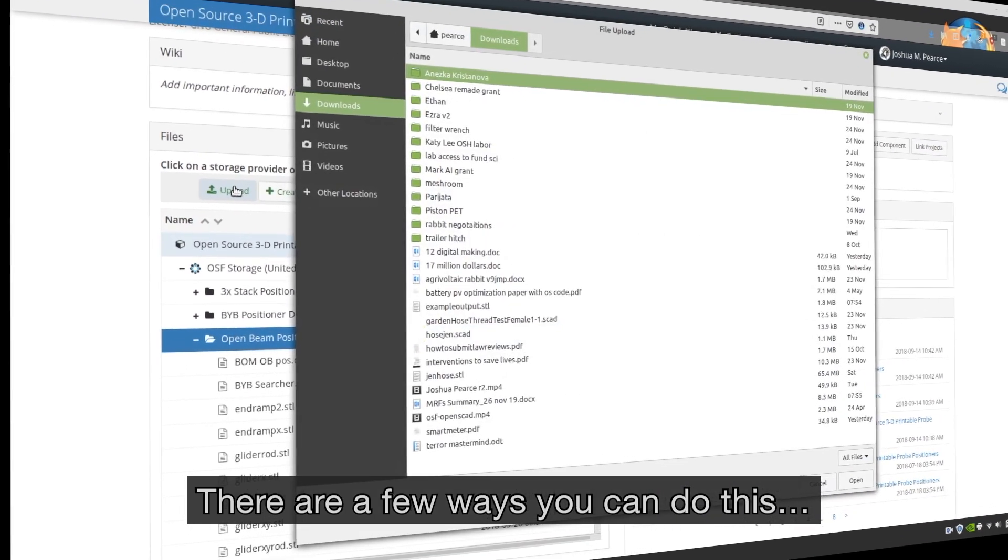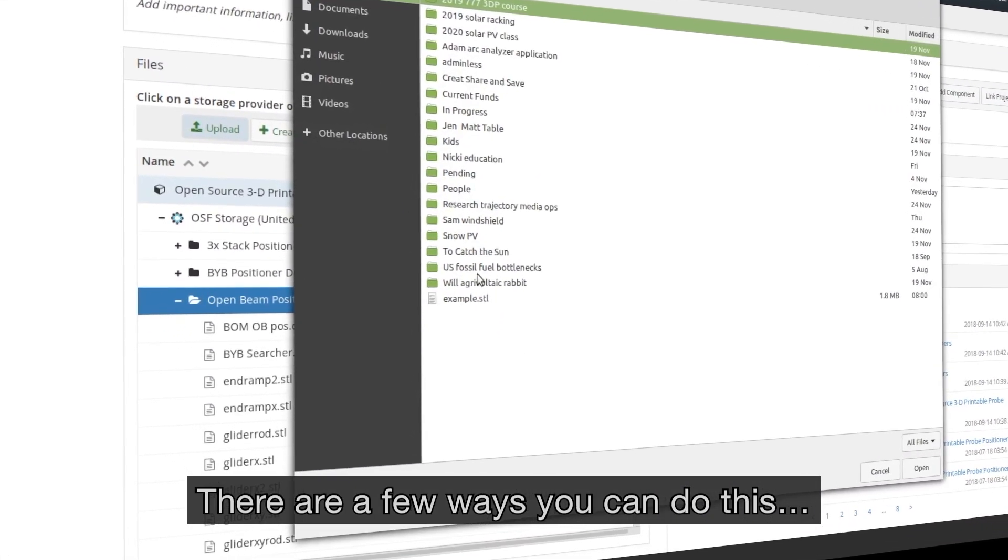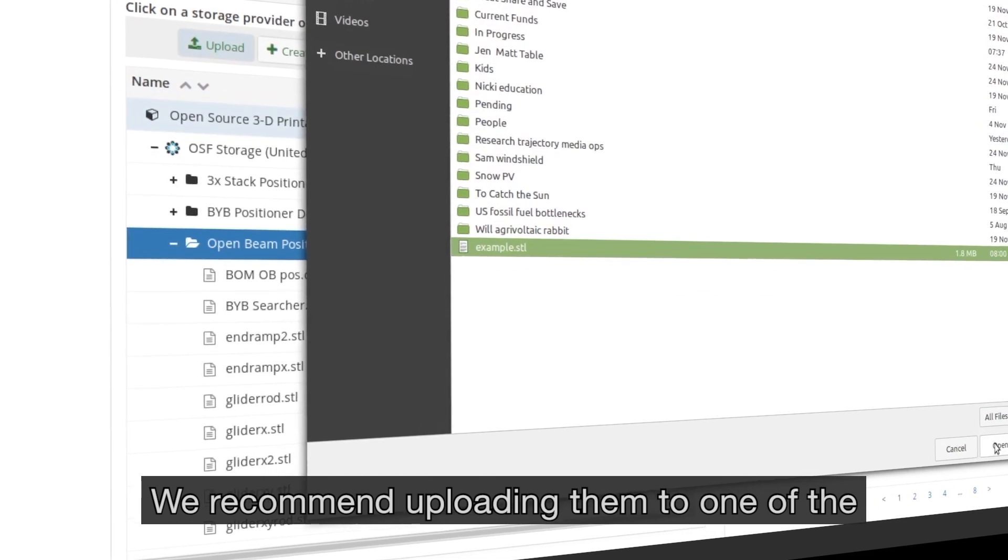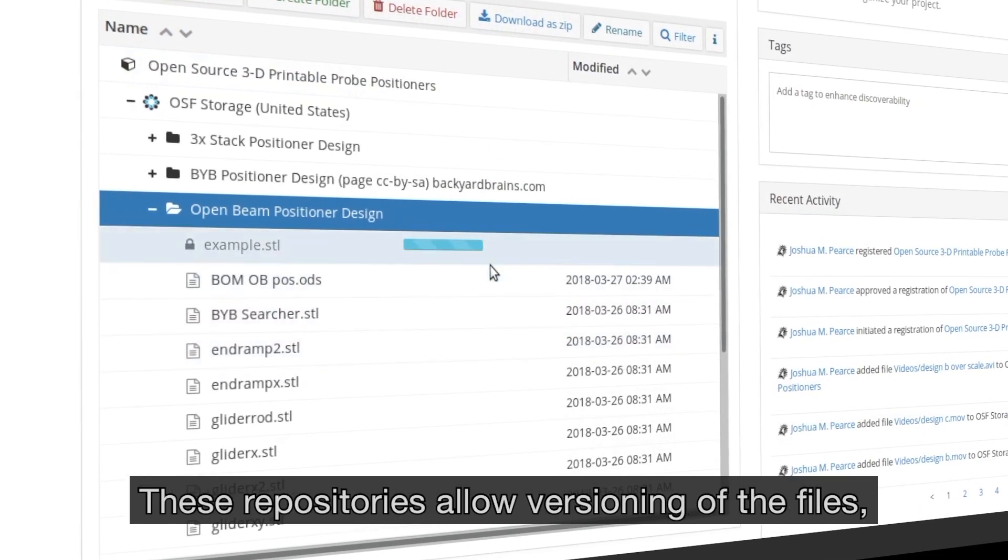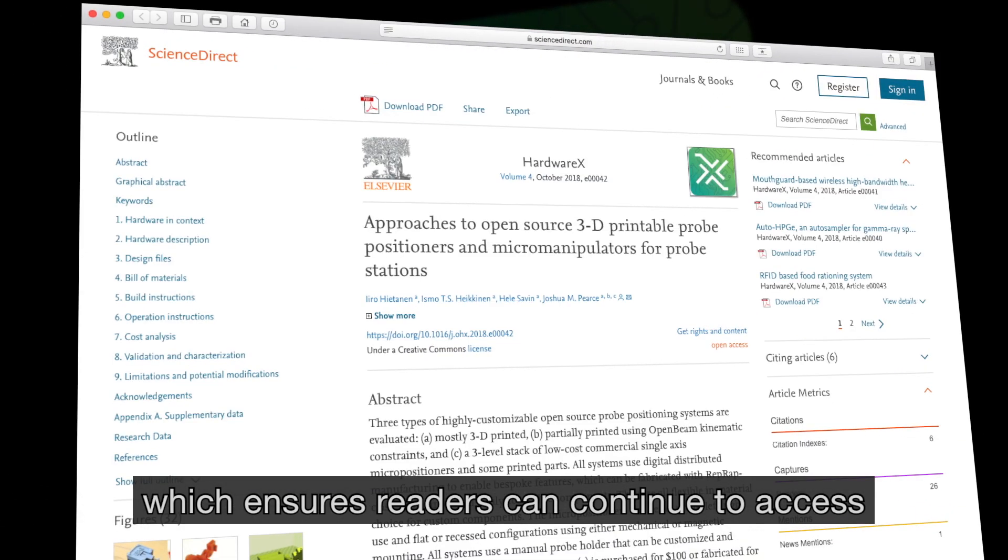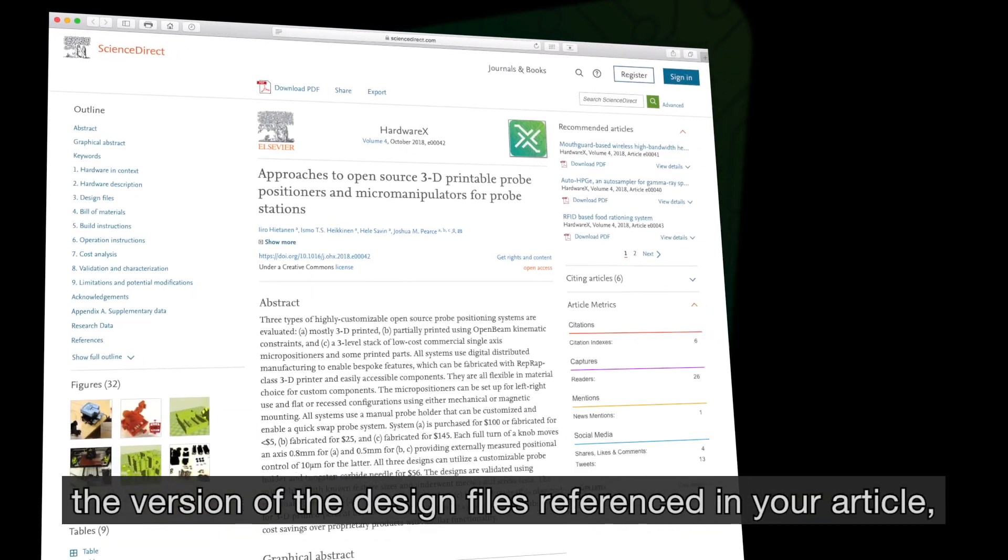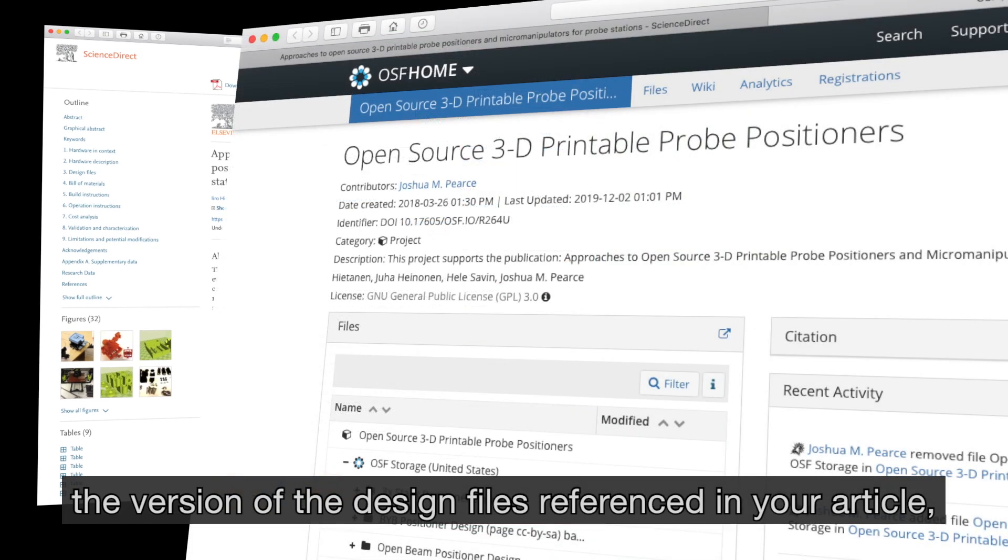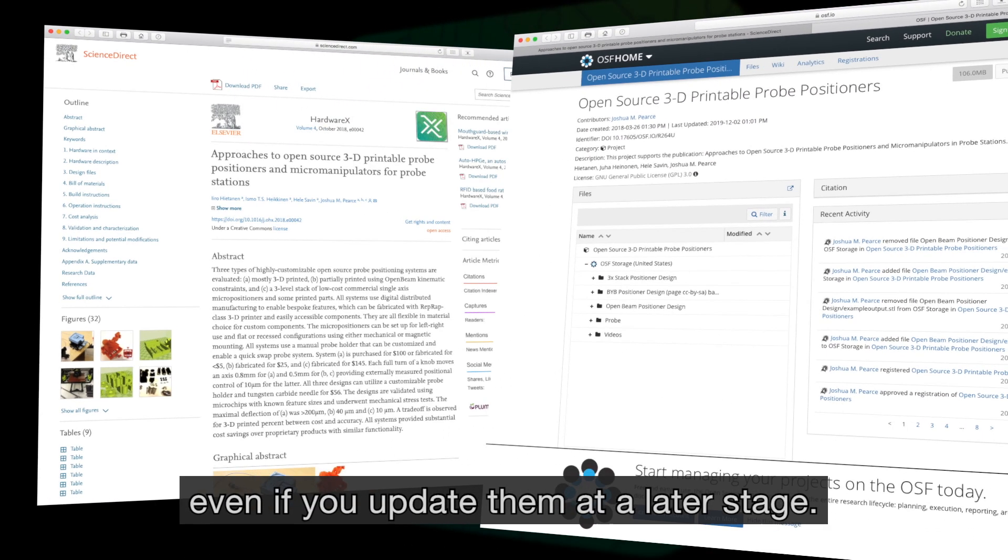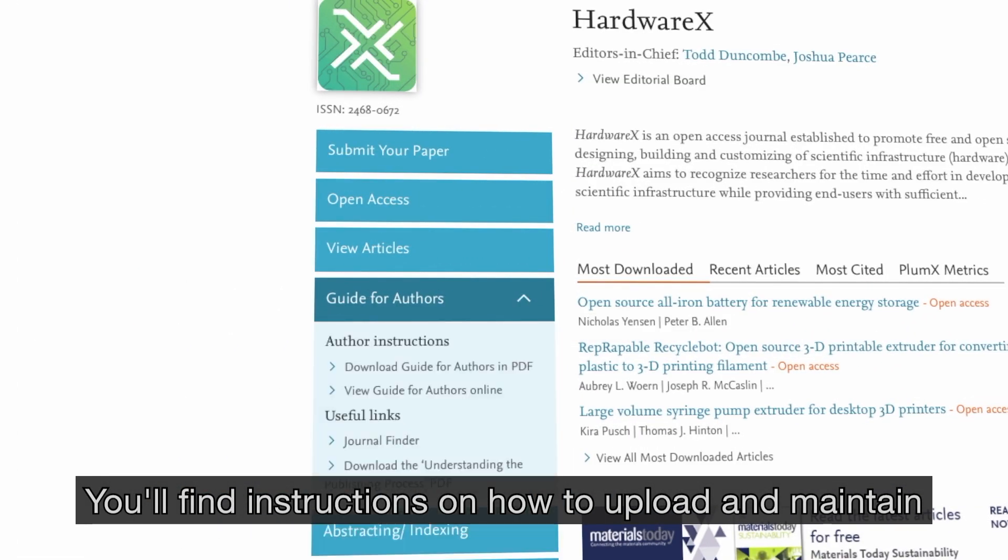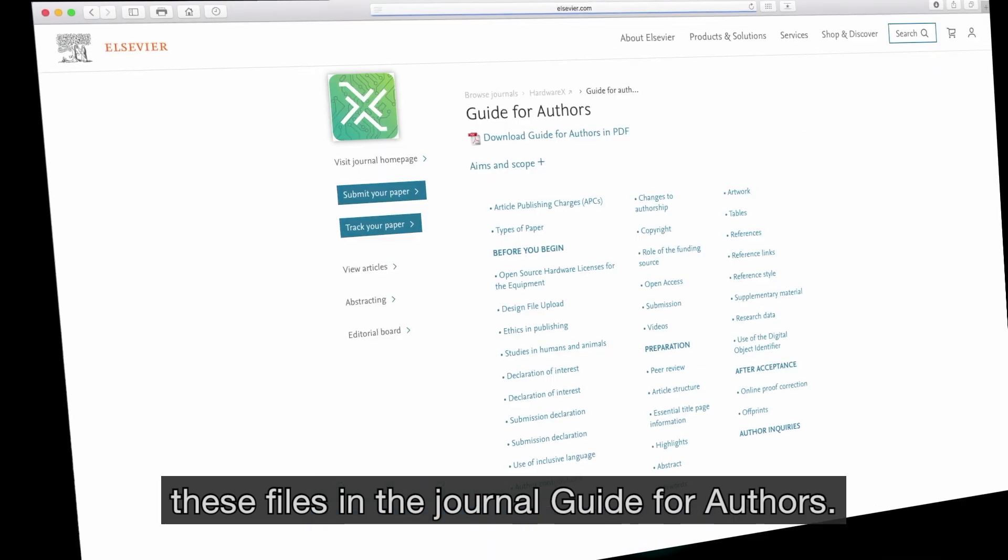There are a few ways you can do this. We recommend uploading them to one of the HardwareX approved public repositories. These repositories allow versioning of the files, which ensures readers can continue to access the version of the design files referenced in your article, even if you update them at a later stage. You'll find instructions on how to upload and maintain these files in the journal guide for authors.